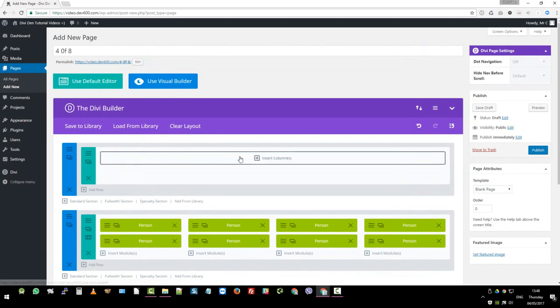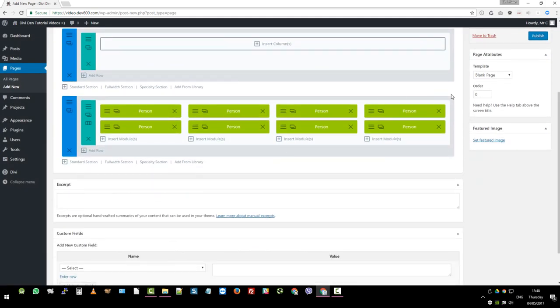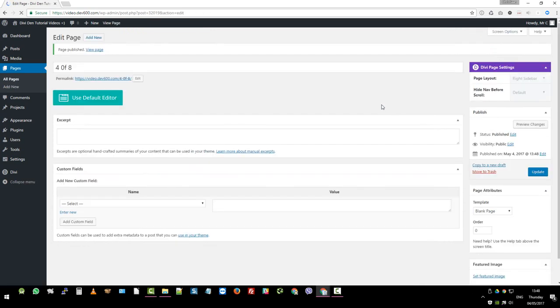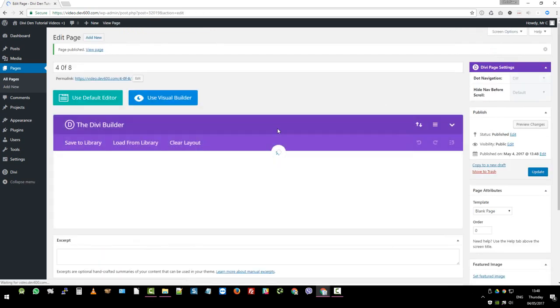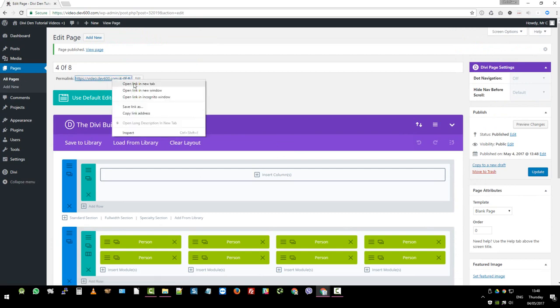Then number eight. There we go. All imported, ready to go. So let's hit publish. And then we can go and look at the page. So right click open new tab.